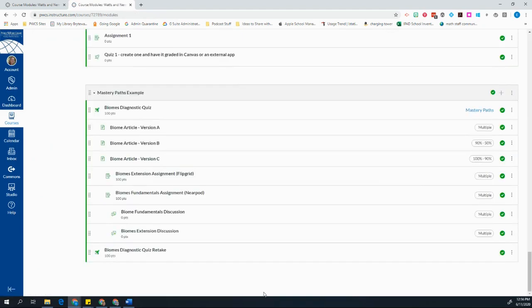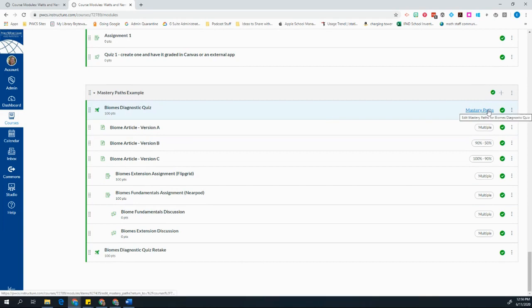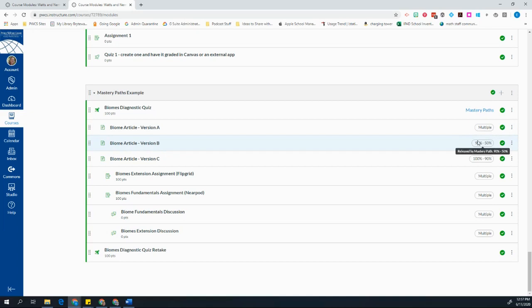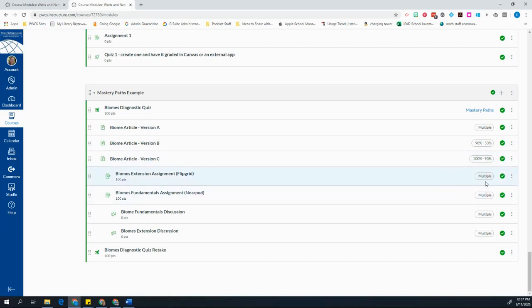Now that I'm back in my module, I can see that I have everything set up the way that I want it to be set up. So my quiz now shows me that mastery paths are being based off of the results of this. And I can see that this article is assigned in multiple paths. And this one's only ever going to go to students who get 50 to 90. And this one's only going to go to students who get 90 to 100.